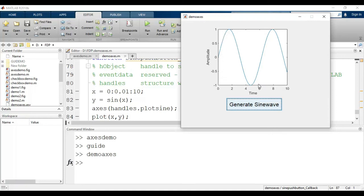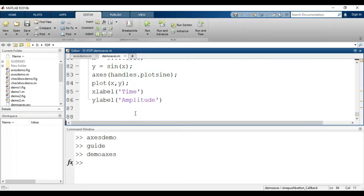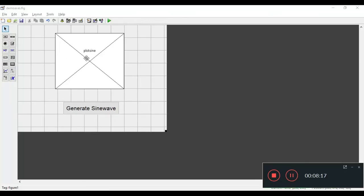Two things to observe: first, there was a blank graph shown before clicking the button — I can make that invisible by changing a setting. Second, there are no grid lines in the background for the x-axis and y-axis. I can generate grid lines with one command. So I will close this and add the command 'grid on' at the end of the callback.